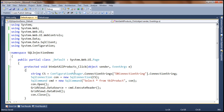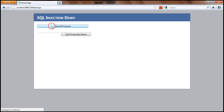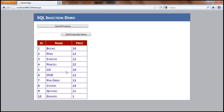Let's go ahead and run this and see if it works as expected. When we say get all products, it should give us all the products in the database. Now we need to implement the get product by name feature — if I type in 'pens' and click get product by name, I should be able to get just that product. Let's go ahead and see how to build that.